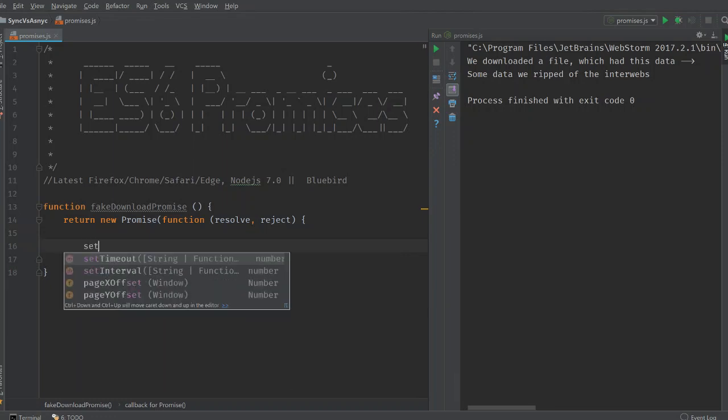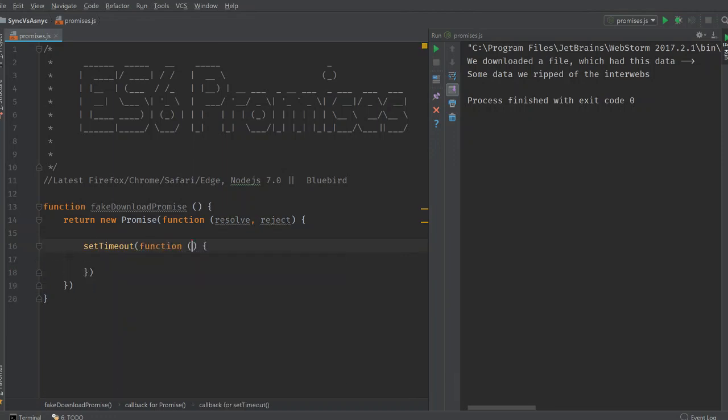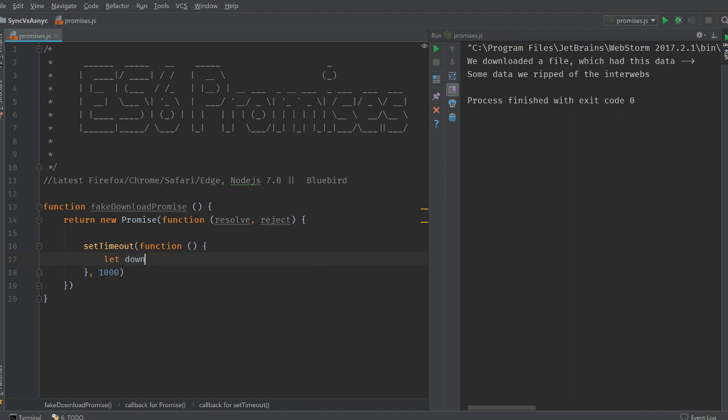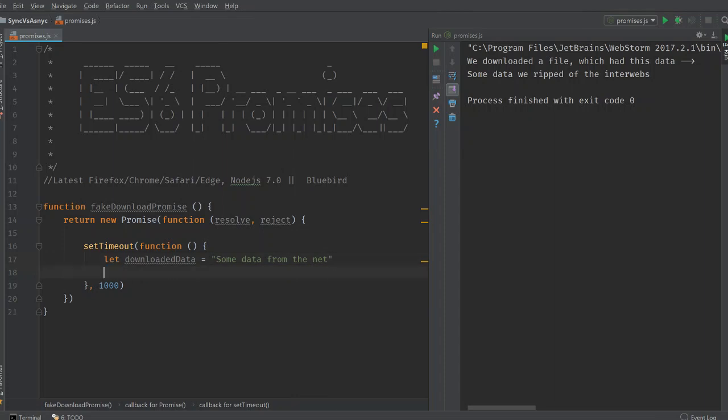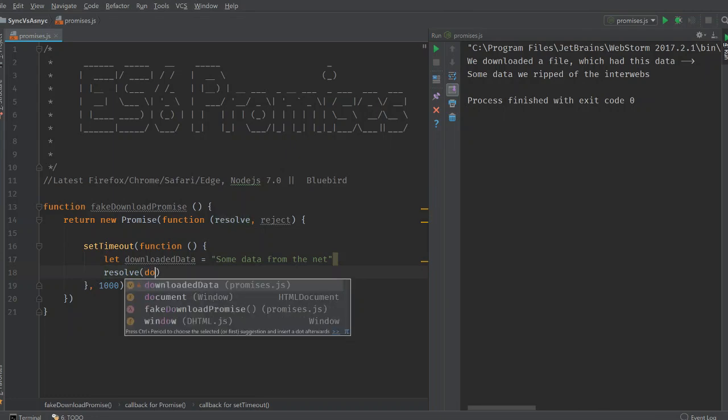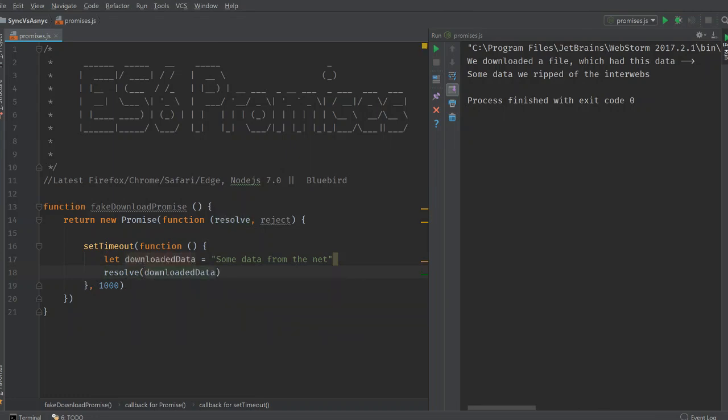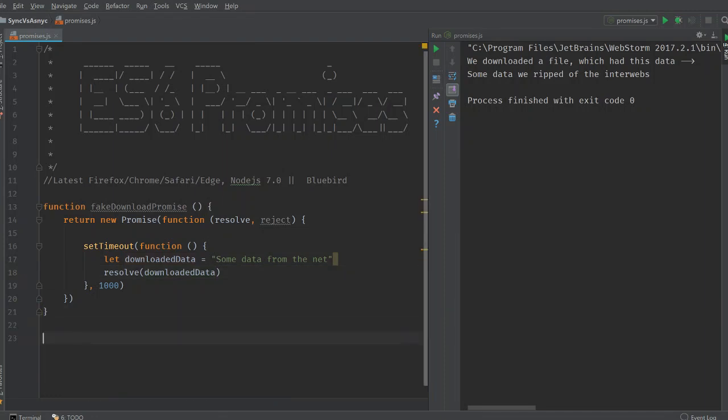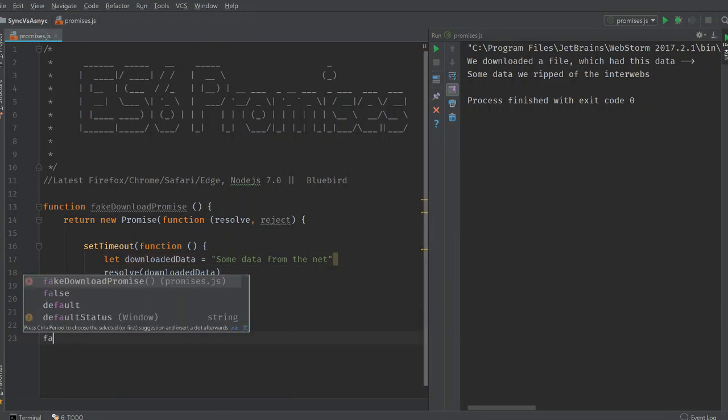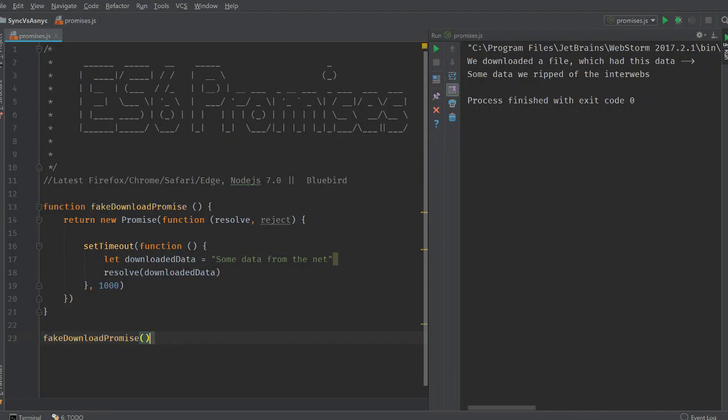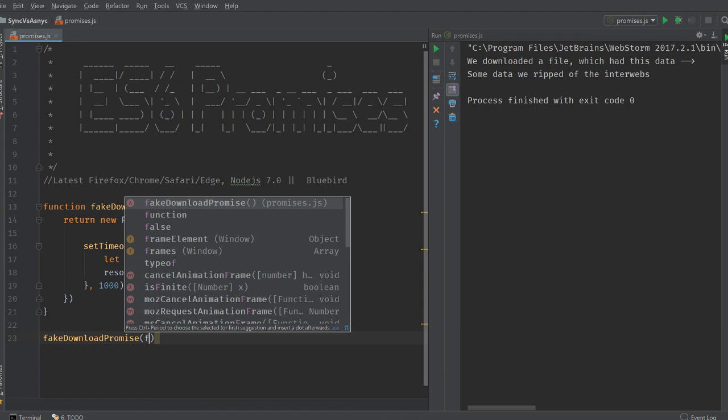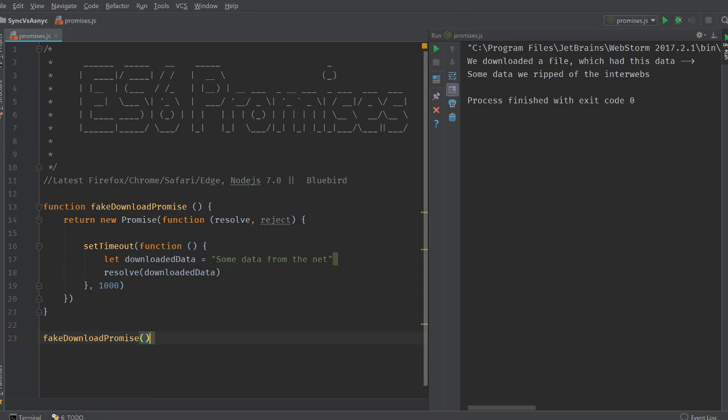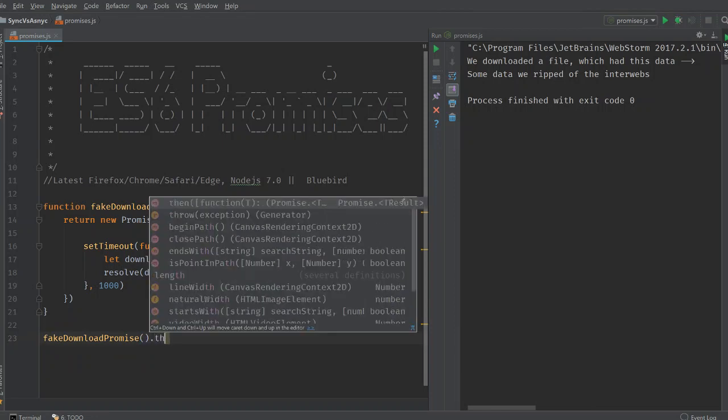We call set timeout. We have this function and we give it a one second timeout and we let downloaded data equal to data from net. What we do is we call this resolve function with this downloaded data. How is this handled? Basically, we call fake downloaded promise. And then we usually send a callback here. We write a callback here like this in the older case. What we do here is we get an object. We get a promise object when we call this function. On that promise object, we run the then function.